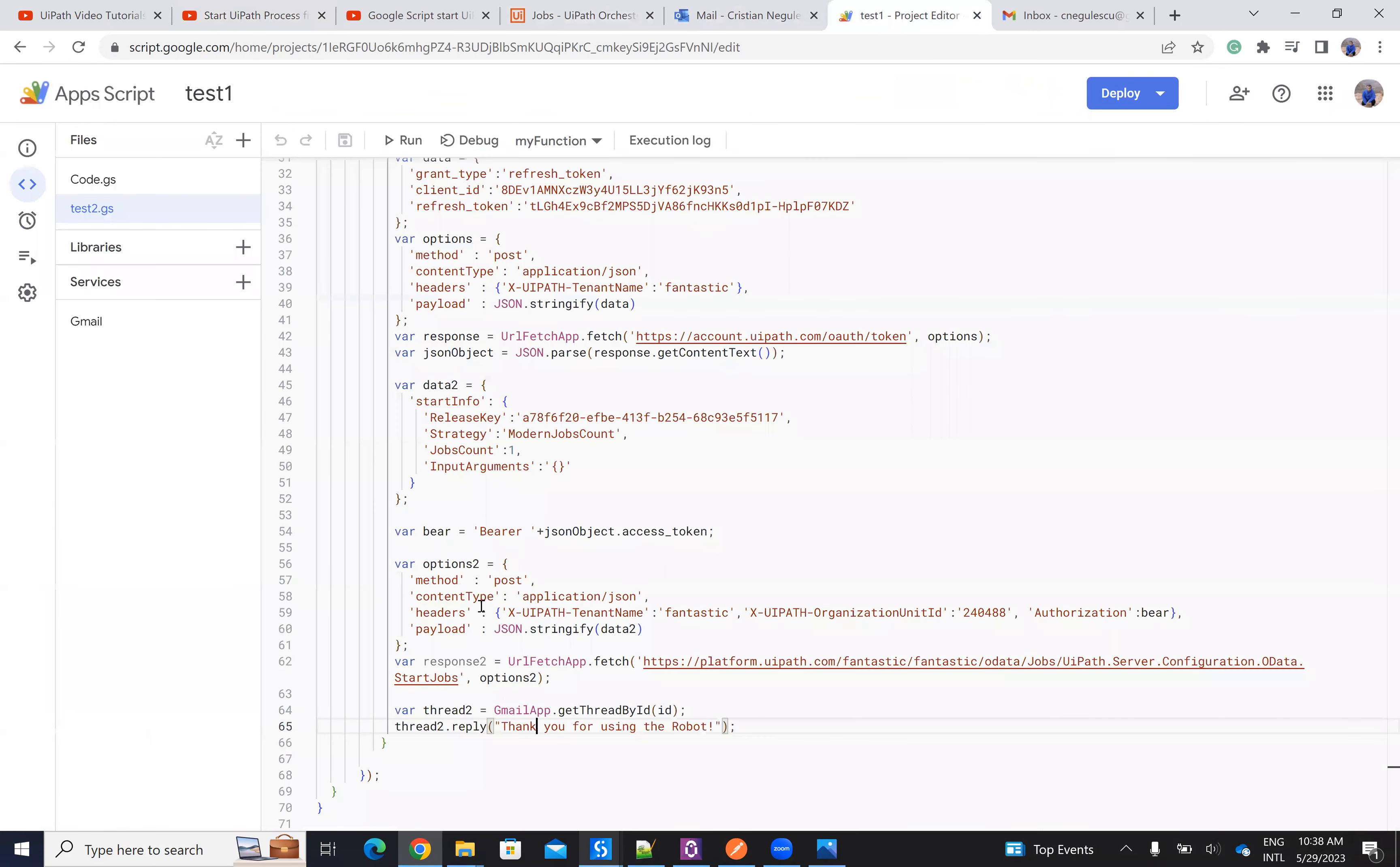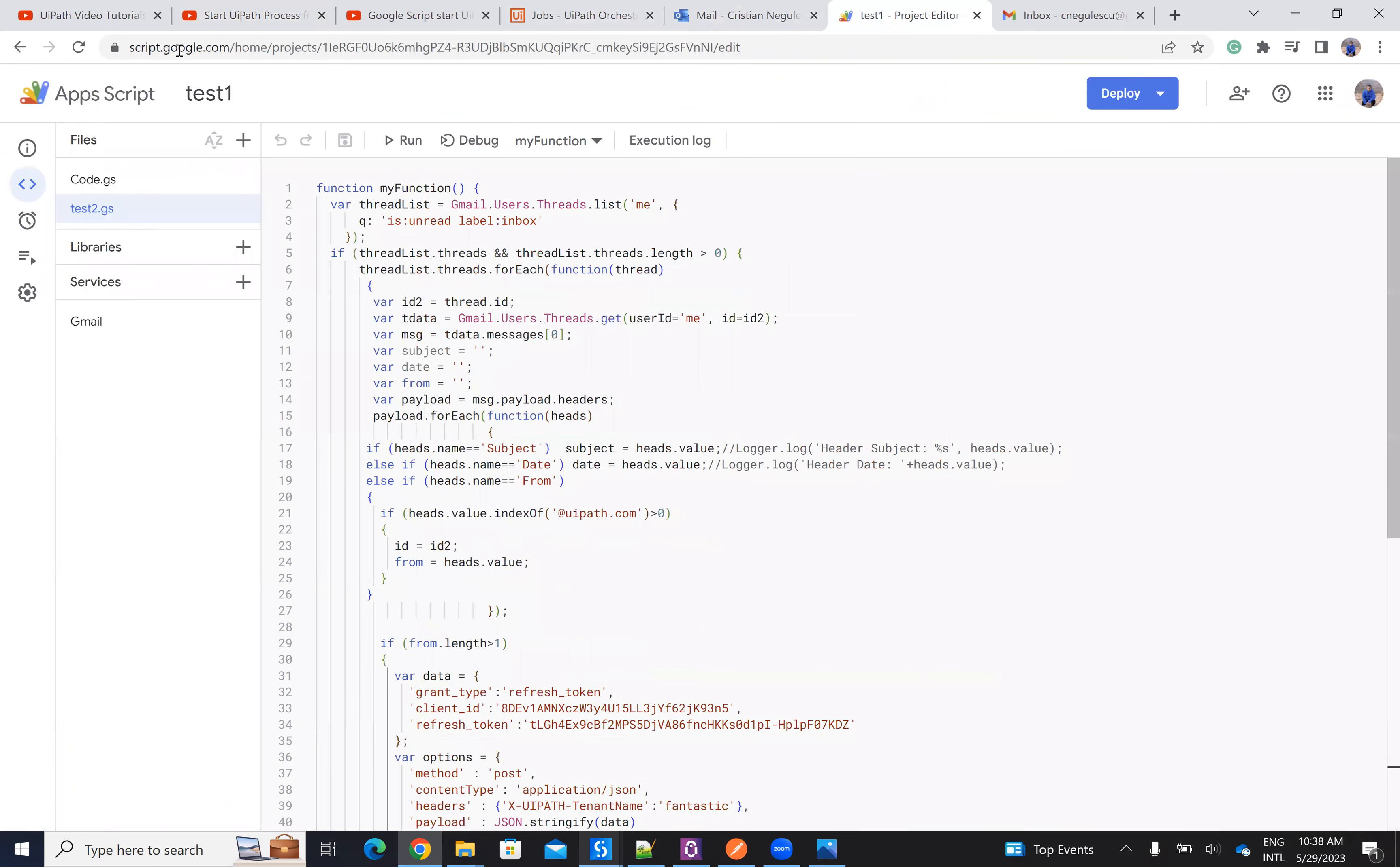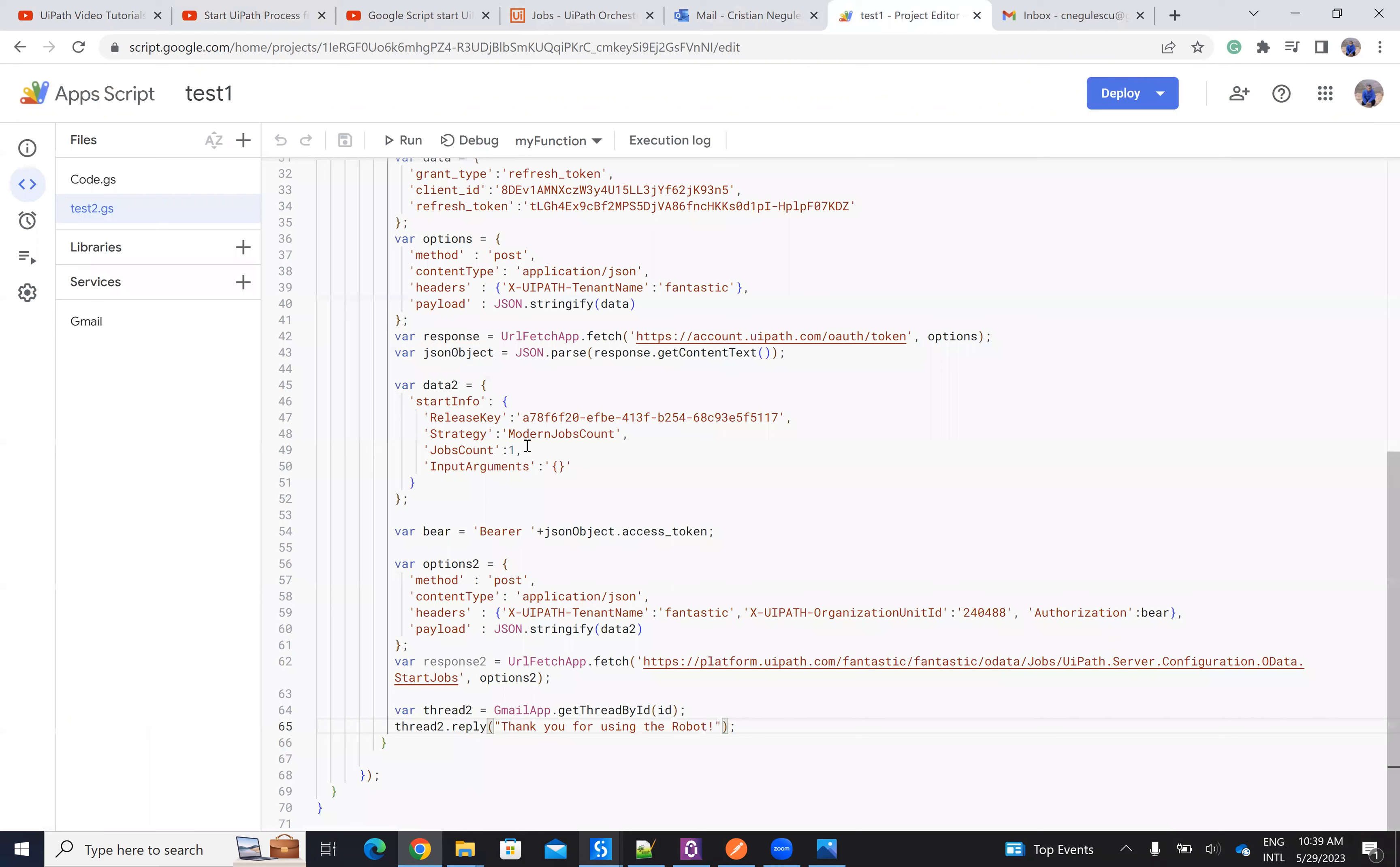And from ScriptGoogle.com, I have a script that reads the email, checks if the email ends with UiPath. And then I do a call for UiPath process. And this UiPath process will read my email, download the Word document and do all the stuff.